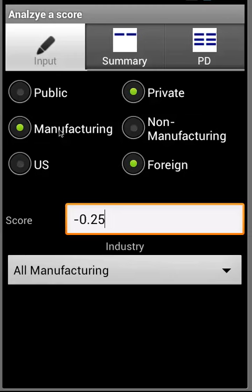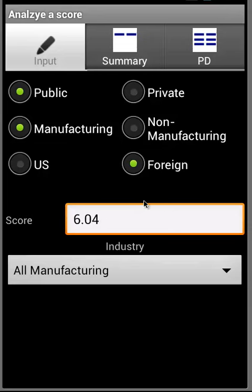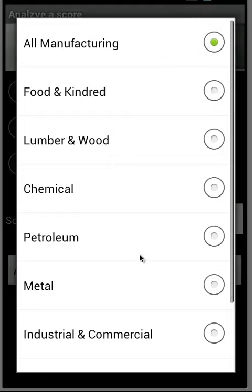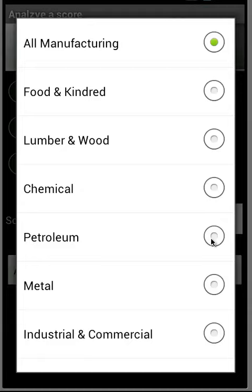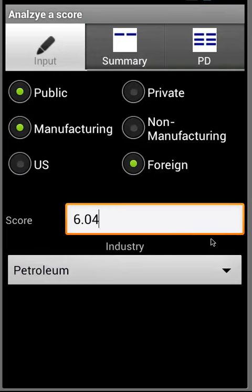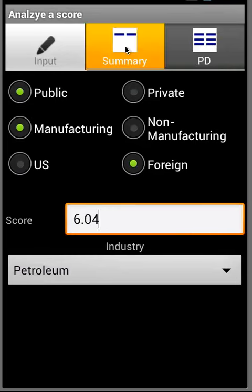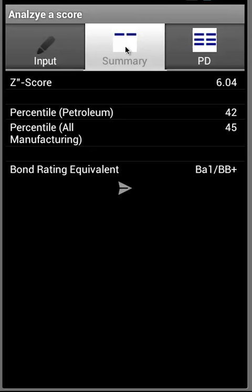Now let's take a look at a foreign public manufacturing company. In this case, the score is 6.04 in the petroleum sector. When we move over to the Summary tab, we'll see the percentile ranking within the petroleum sector.